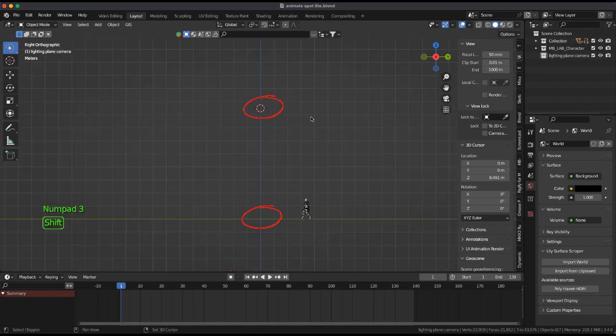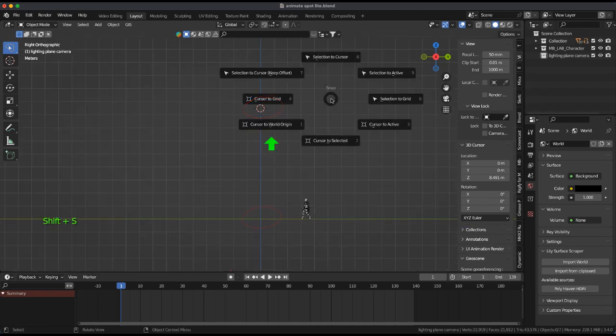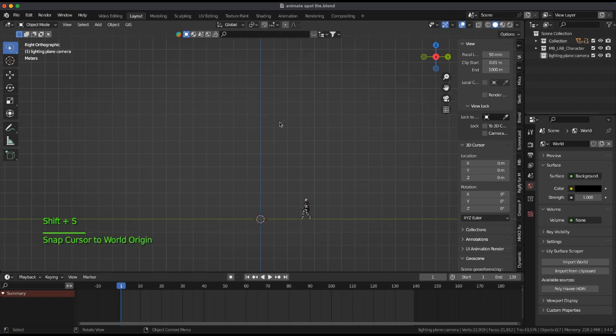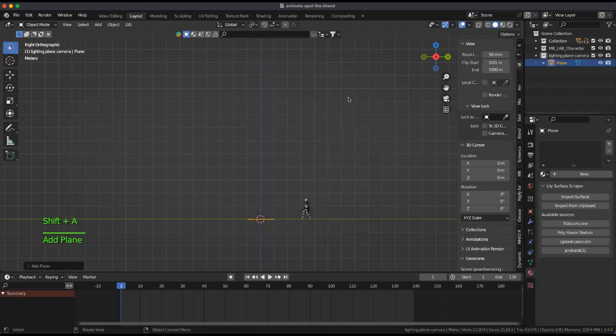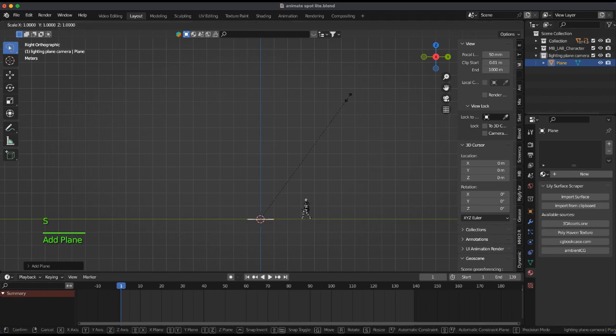In the side view, make sure the cursor is at the world origin. Add a plane for the floor and scale it 10 times.